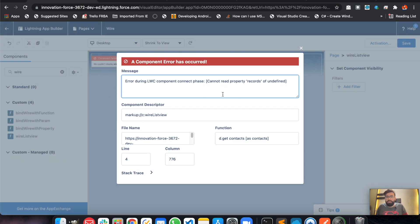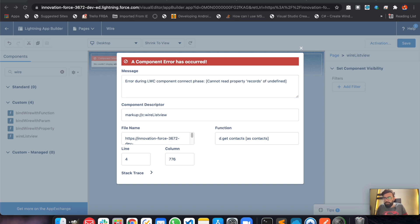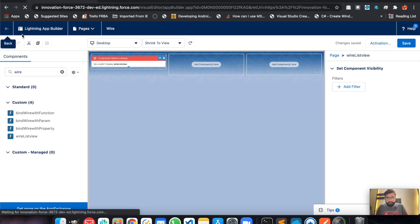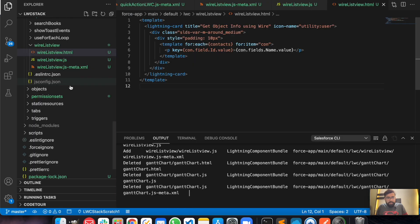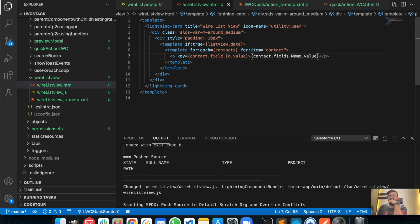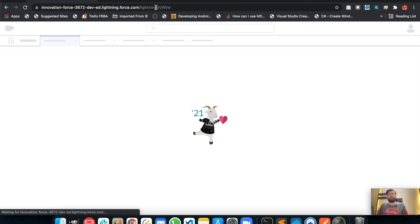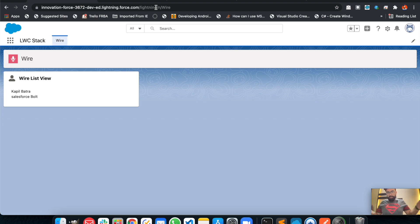It says error: cannot read property 'records' of undefined. Let me check it one more time. I think I was doing a typo — this should be 'fields' (plural). I was using 'field' only, but it should be 'fields' to get the fields. Let me deploy it one last time. It is deployed and hopefully it should work now.